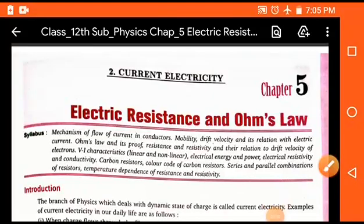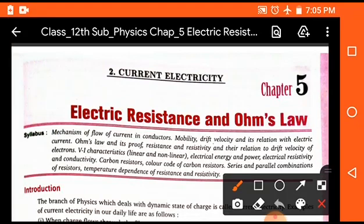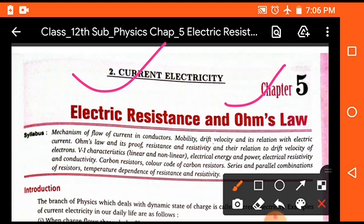Good morning students, welcome to the physics class. In this session we will study an important chapter which is electric resistance and Ohm's law. This is chapter number 5, related to current electricity. From this chapter we will start the formation of current and the fundamentals of current electricity.